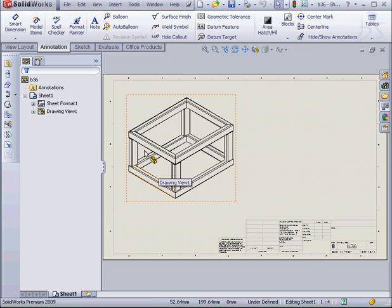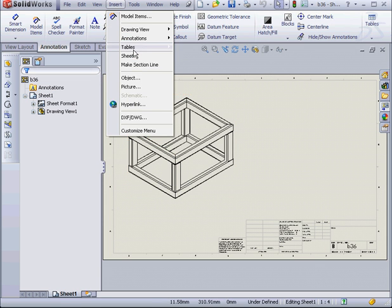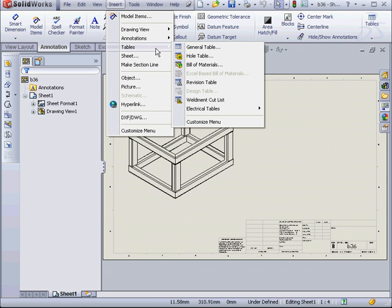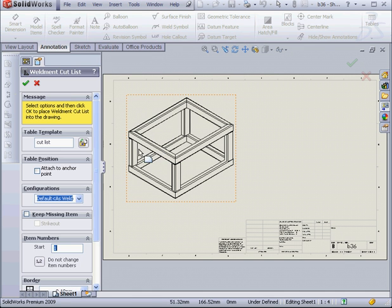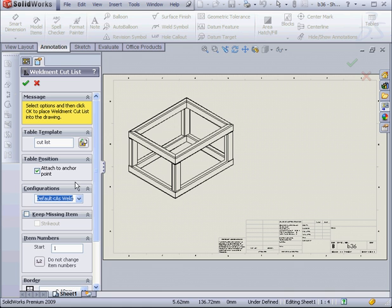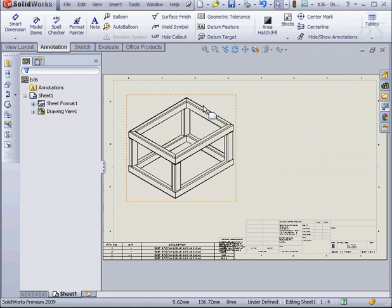Next, let's go to the insert command on the main menu. Select tables. Weldment cut list. At this point, I select my view. Attach it to the anchor point. And click OK.